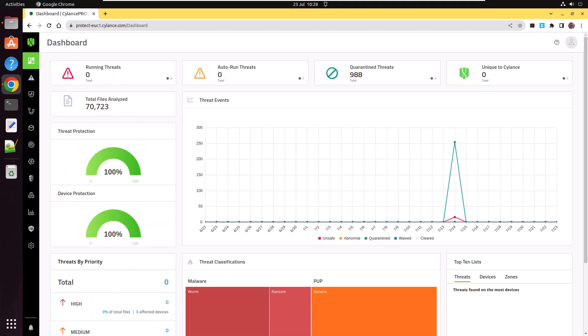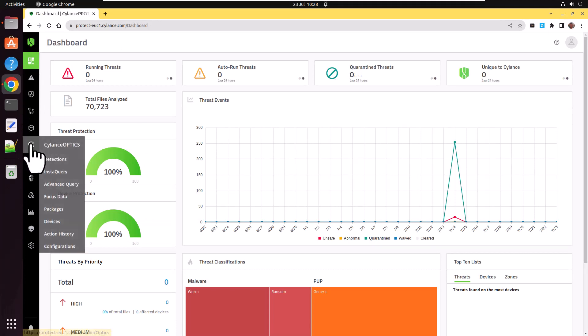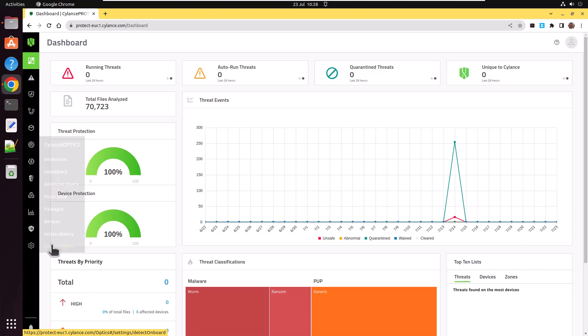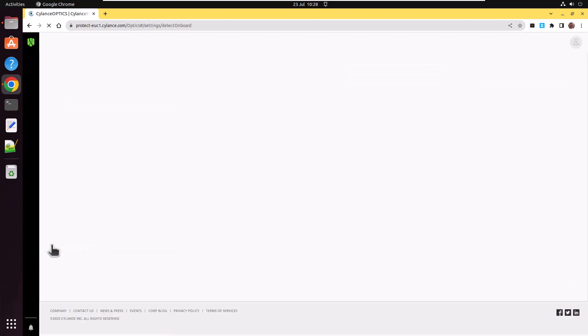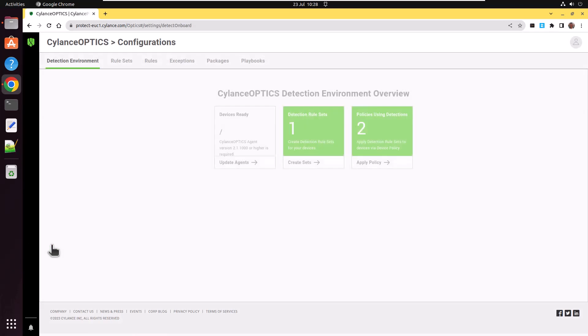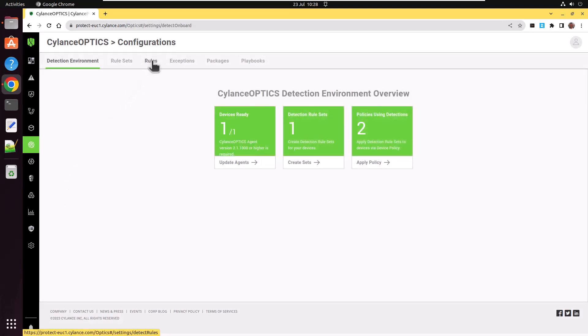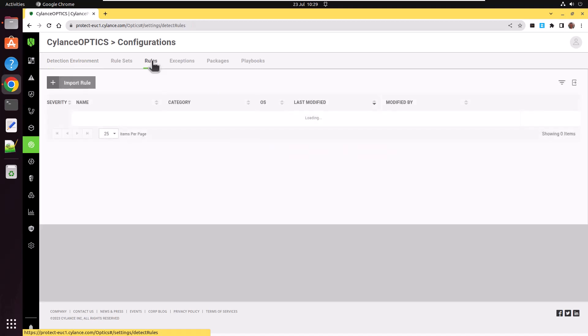In order to use the rule, log in to your Cylance UES console. Go down to Cylance Optics and click on Configurations at the bottom. Next, along the top, click on the Rules tab and you're given the option to import a rule.